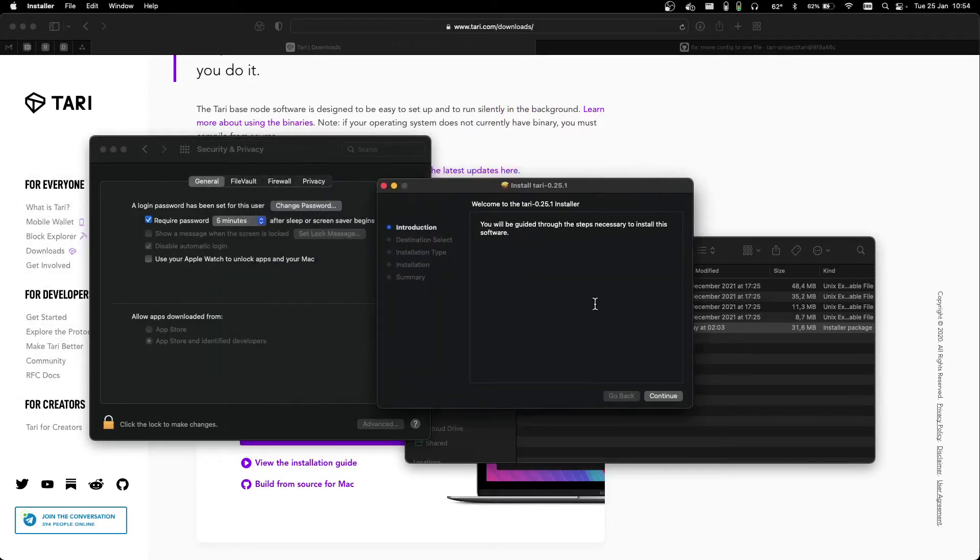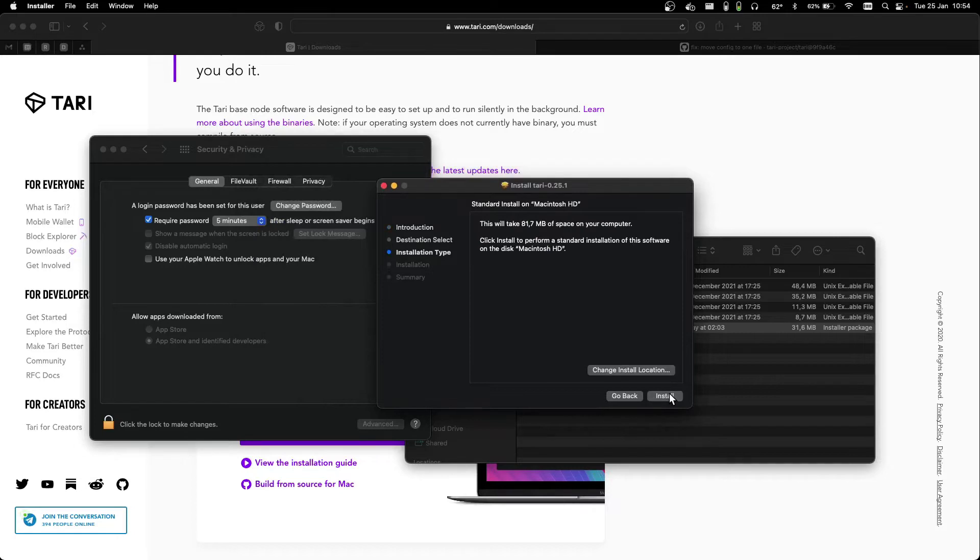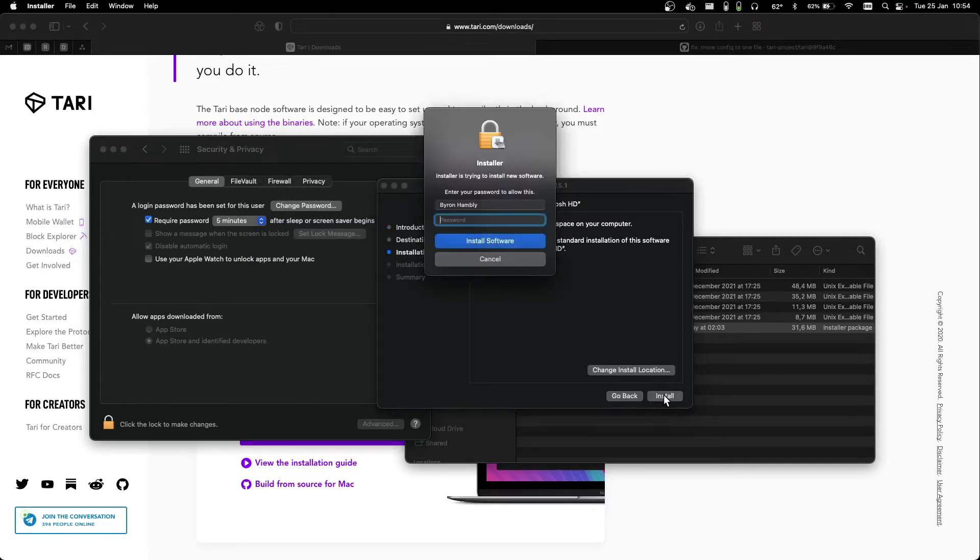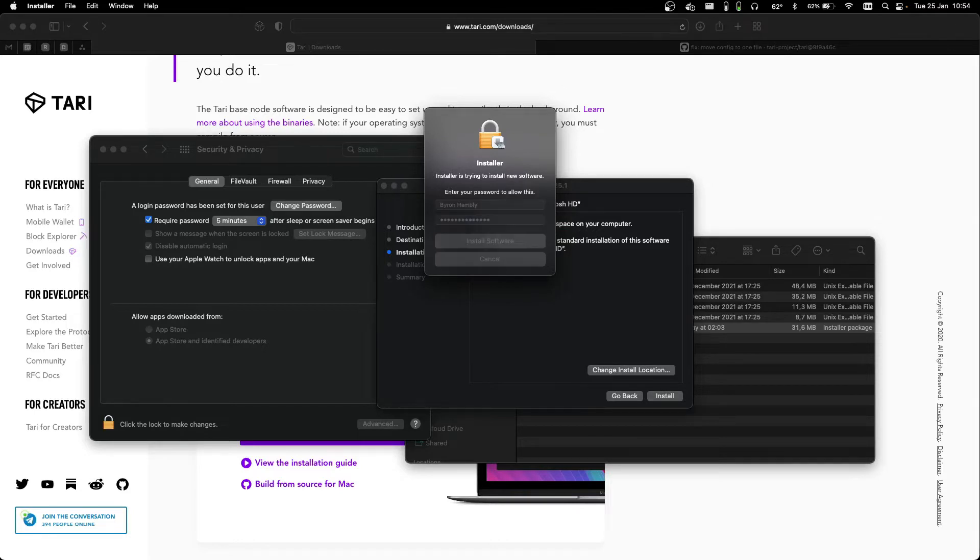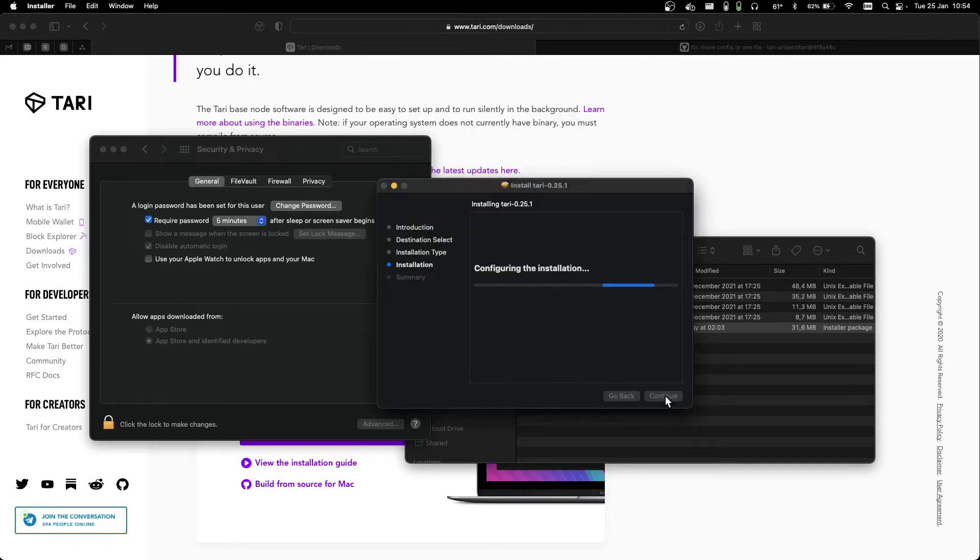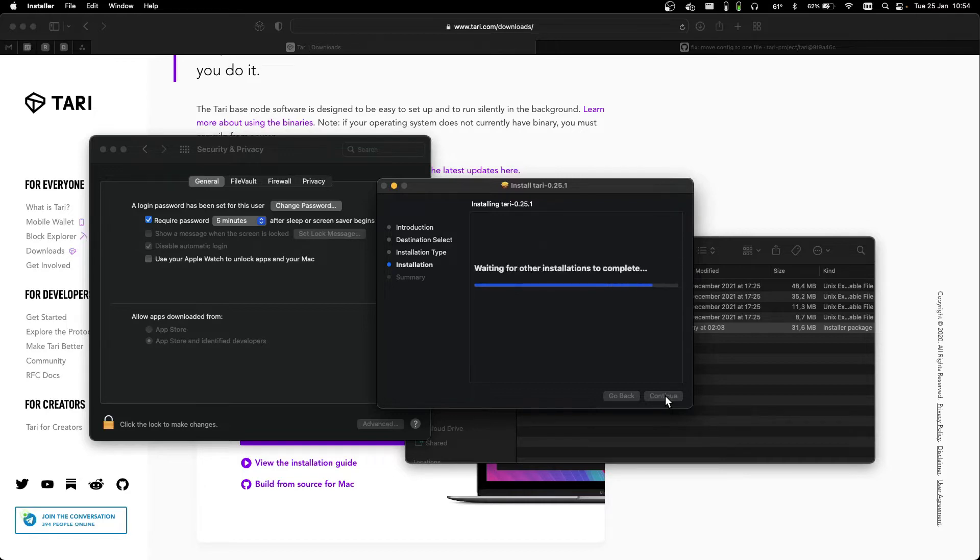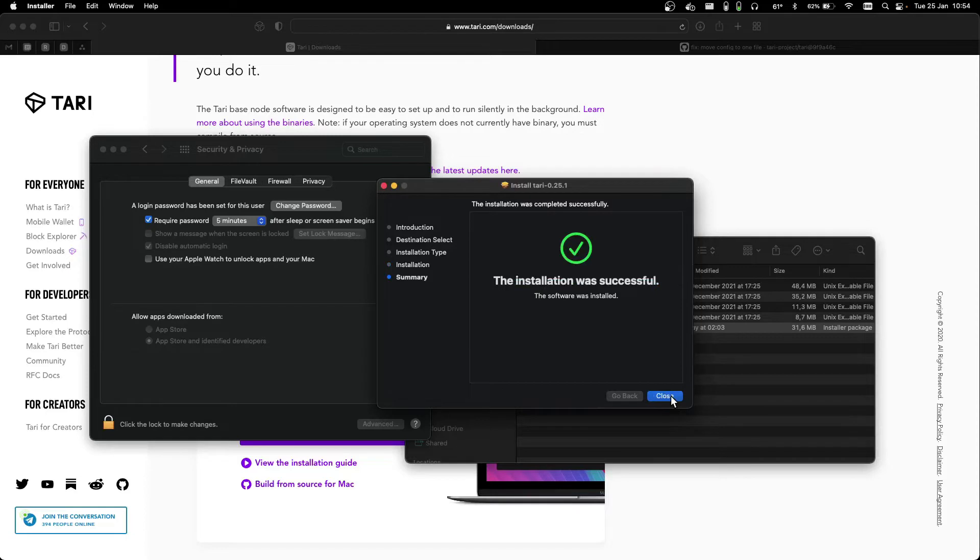That should give you this package installer. Just follow through the steps, click Install, provide your password. And your Tari software is installed.